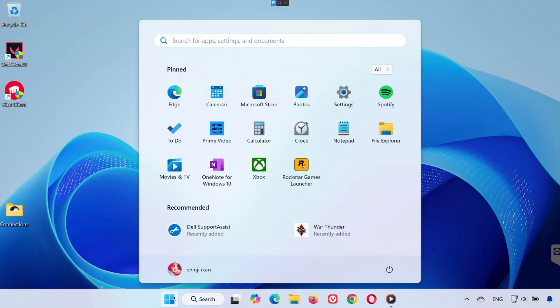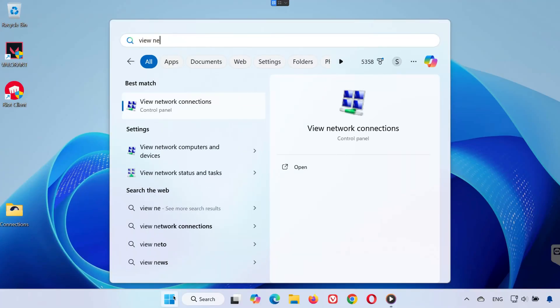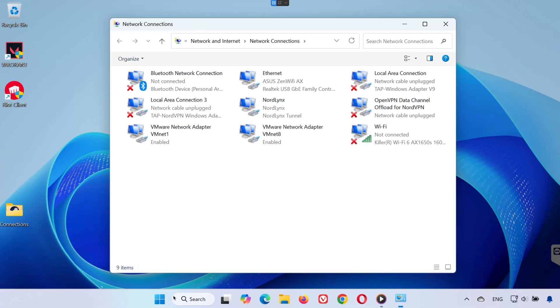First, head over to the search bar and type View Network Connections. Click on it to open your list of network adapters.